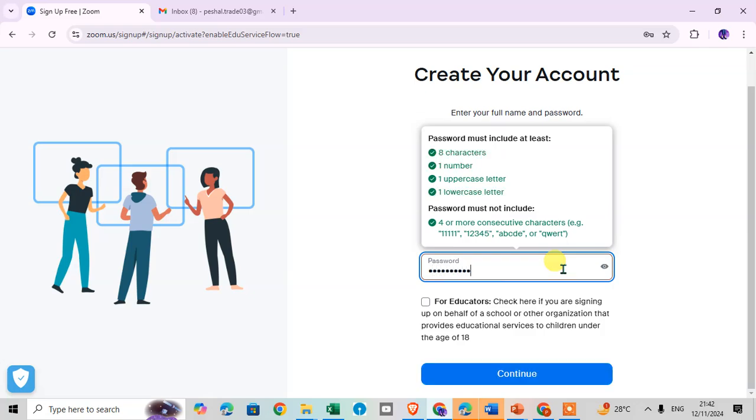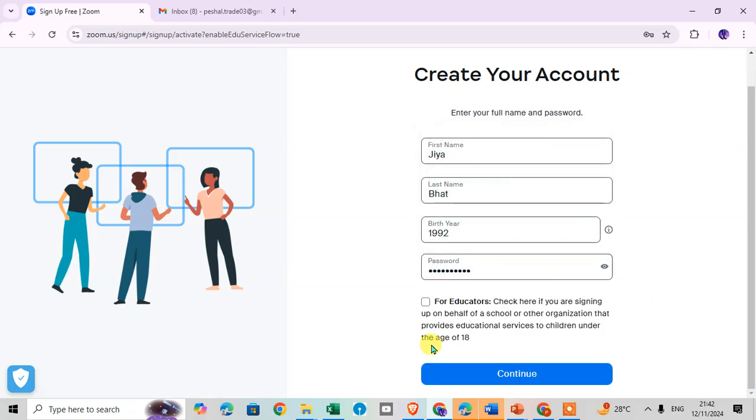For educator, check here if you are signing up on behalf of a school or other organization that provides the educational service to children under the age of 18.